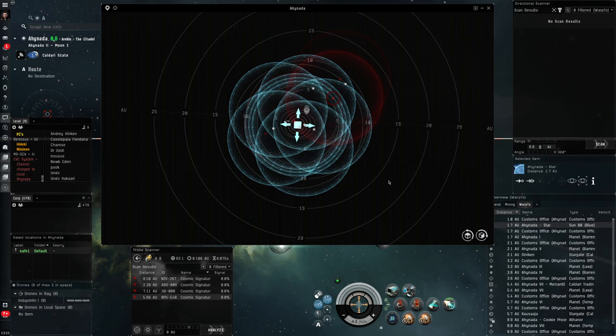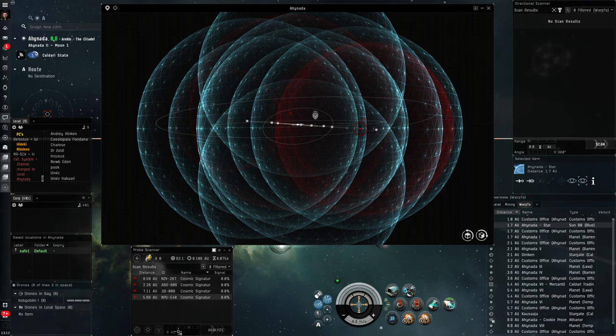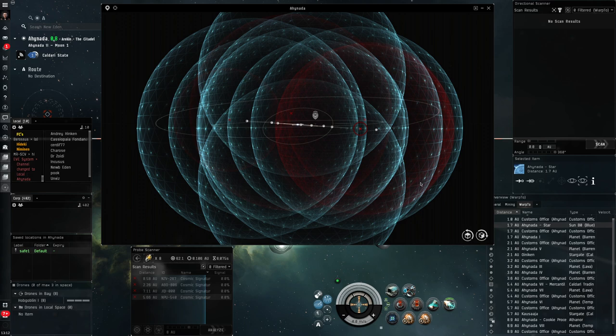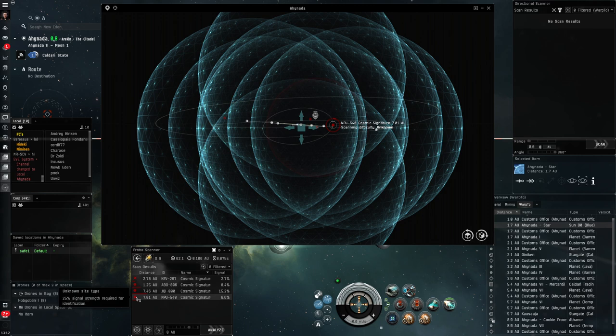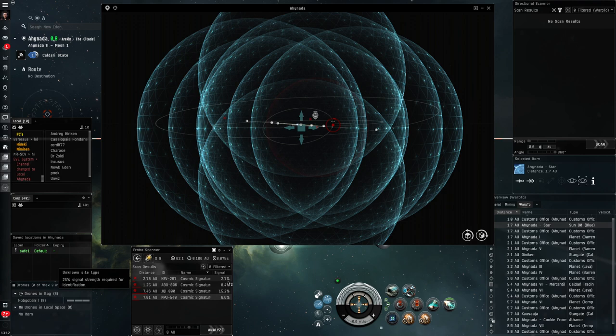And then I'm going to hit my analyze button. At 8AU, that is going to hit most of the signatures because any signature only spawns within 5AU of a planet. And most of the planets are in the center around the sun. And you'll see now I've got some of these red dots on my probe scanner window showing a ping back that I've now got some signal on these. Now I want to start to narrow down onto one of those signals.